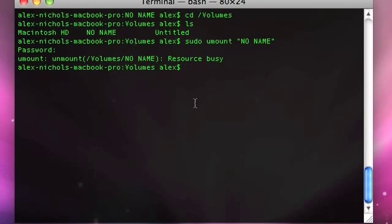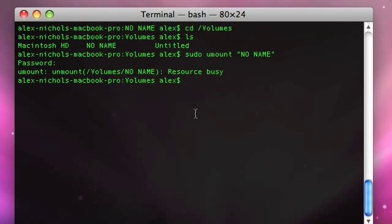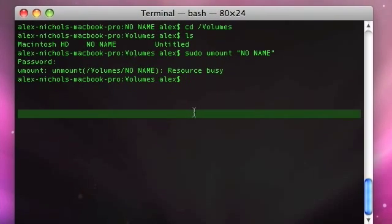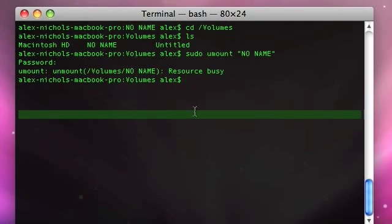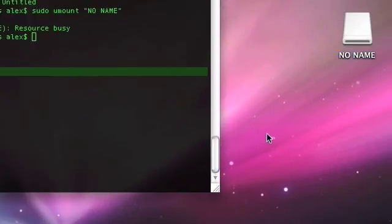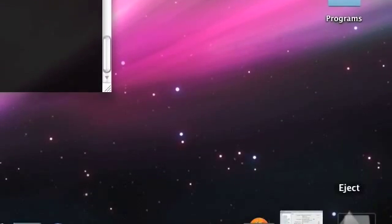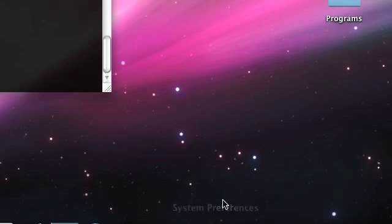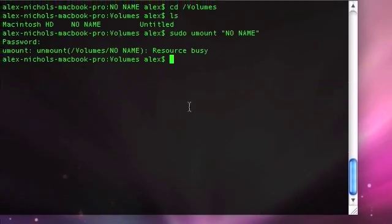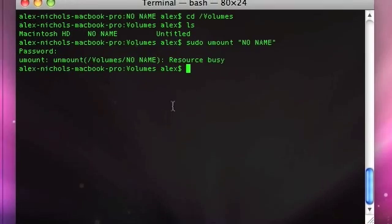Now, it might say resource busy. That just means that it's basically in use. If it does say resource busy, I'm just going to have to take it and drag it into the little trash thing. Or right-click it and click eject. Whatever you prefer. You're going to have to use the GUI.